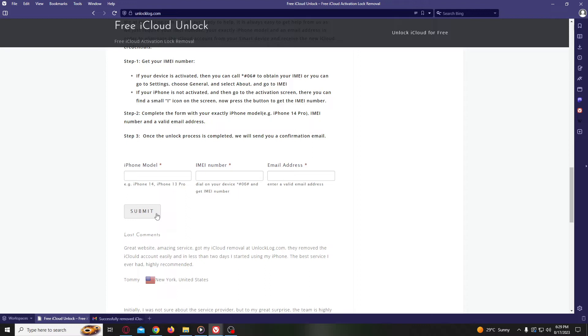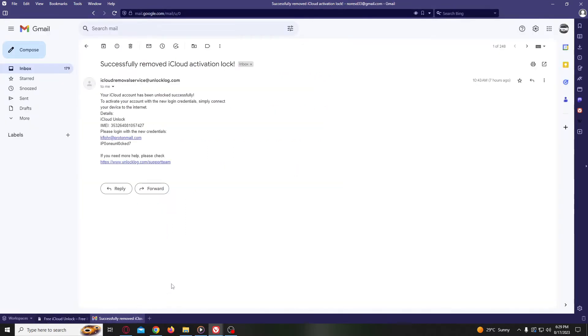After completing this form, you just have to wait until you get the confirmation that your iCloud account has been unlocked and receive the new credentials to log into your iCloud account. Sometimes it's super fast, sometimes it takes a couple of hours, so you have to be very patient.